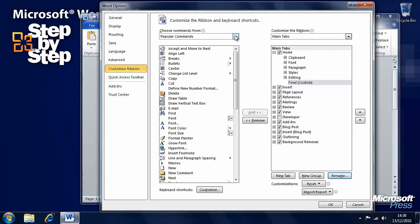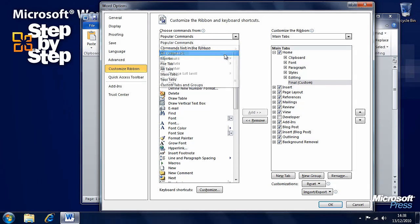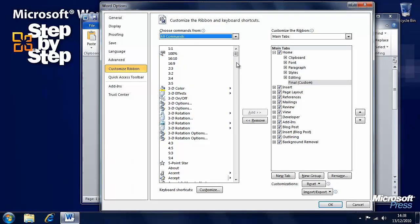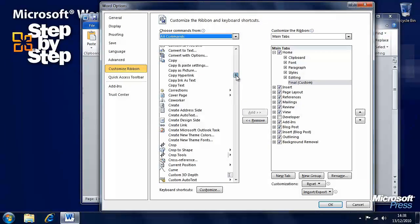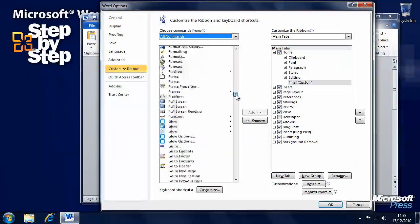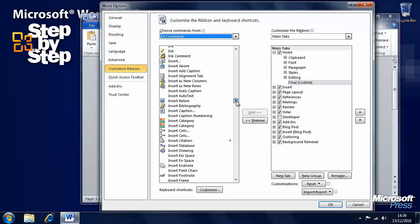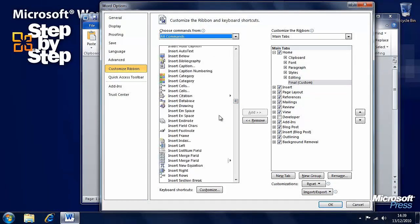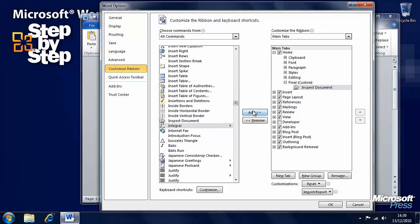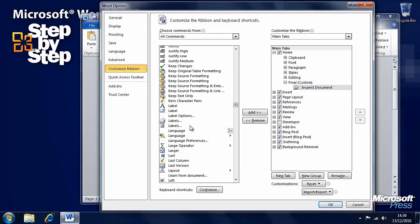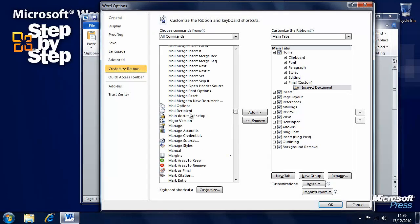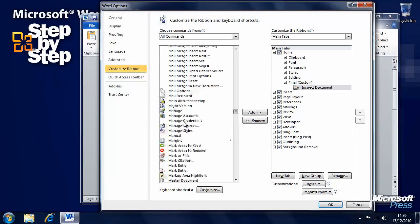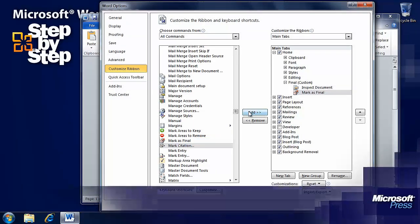Now we want to be able to insert other commands. Let's have a look at all commands here. We want to find Inspect Document, we'll add that to our new group. And we want the Mark as Final command, so we'll add that. There it is, Mark as Final.